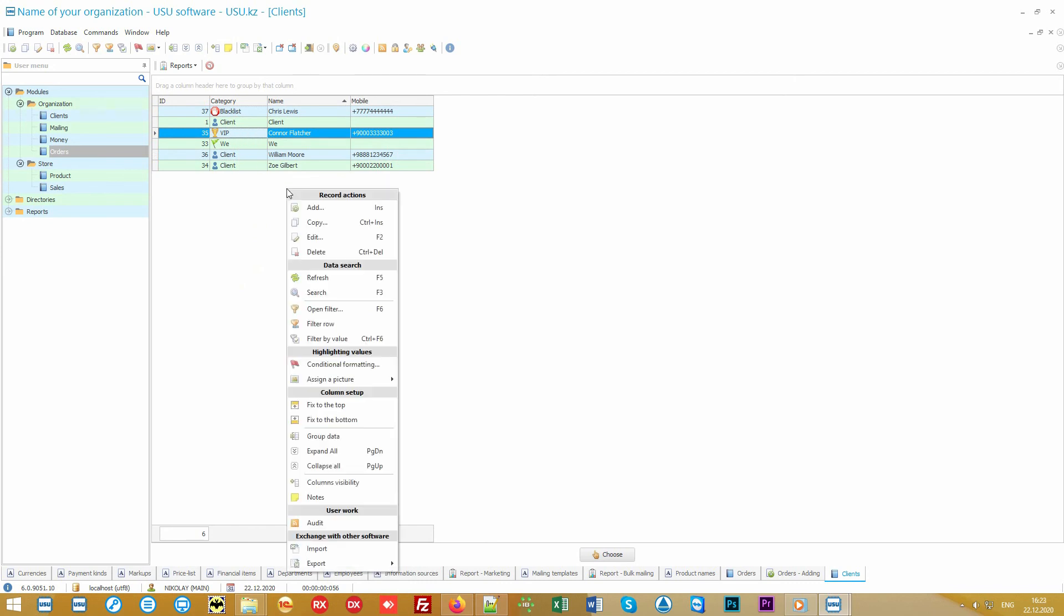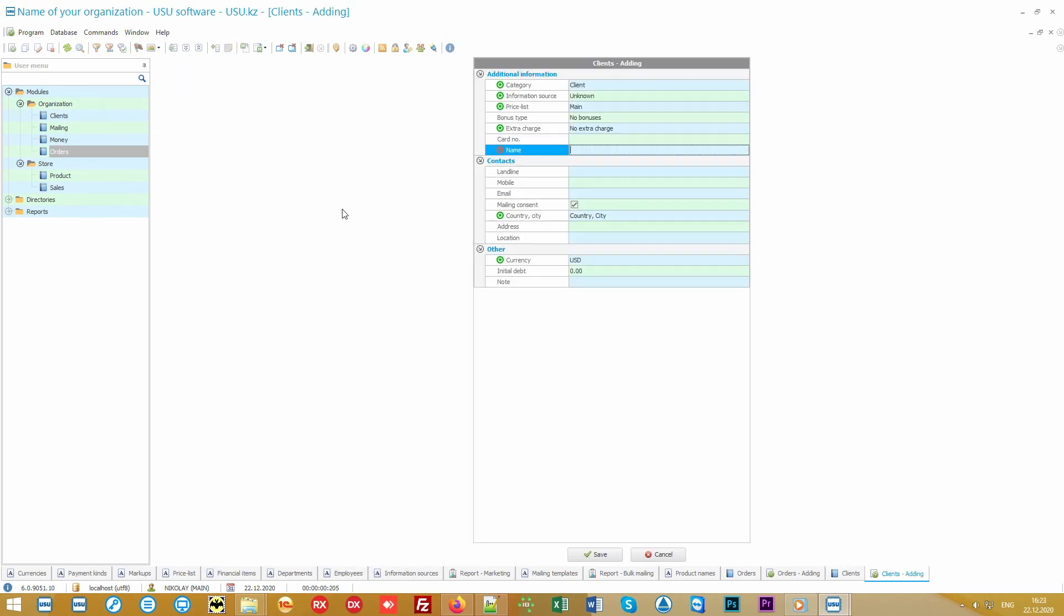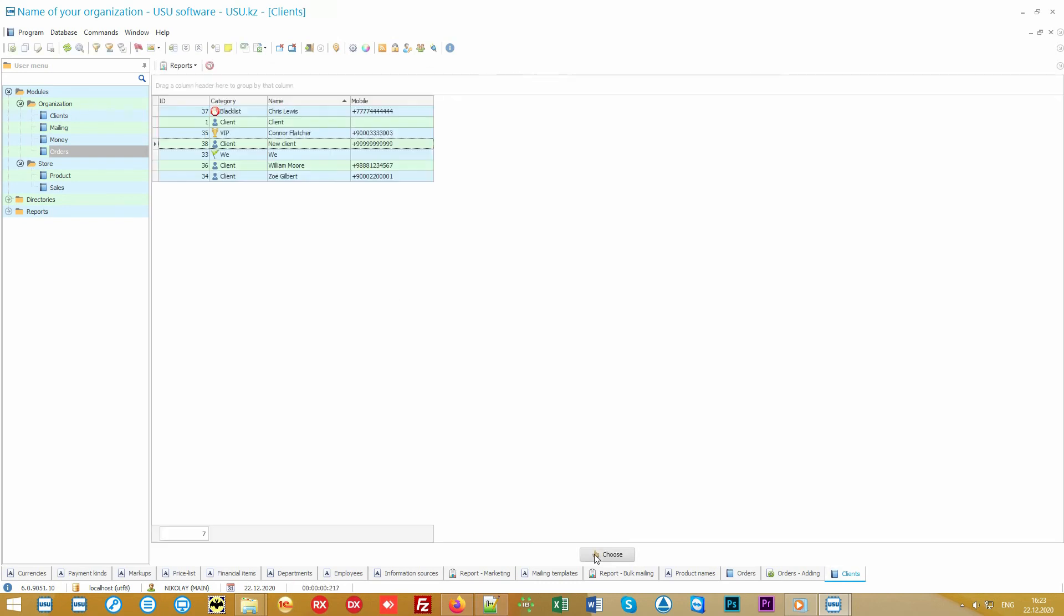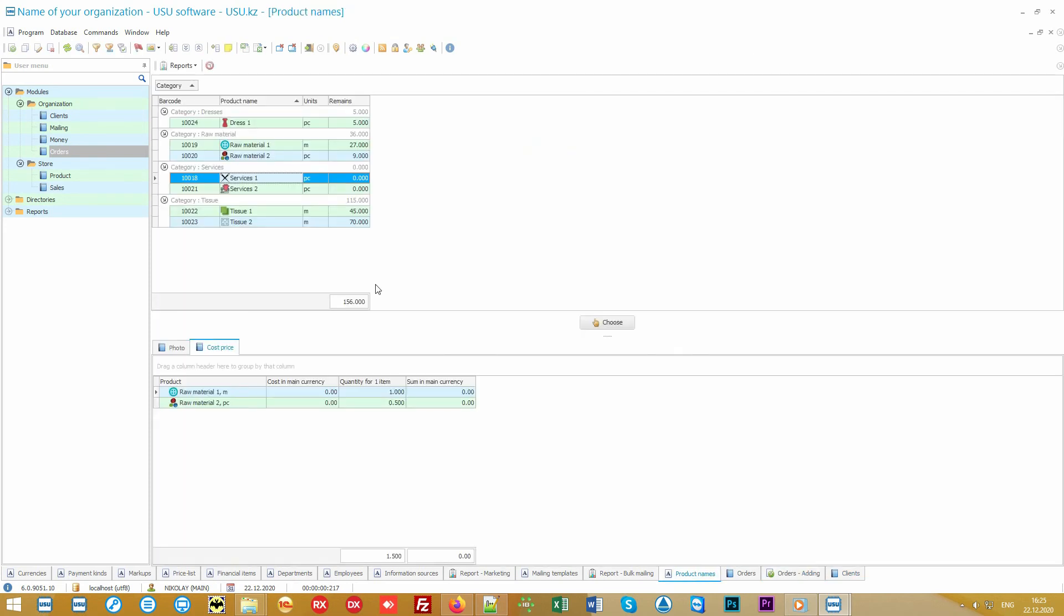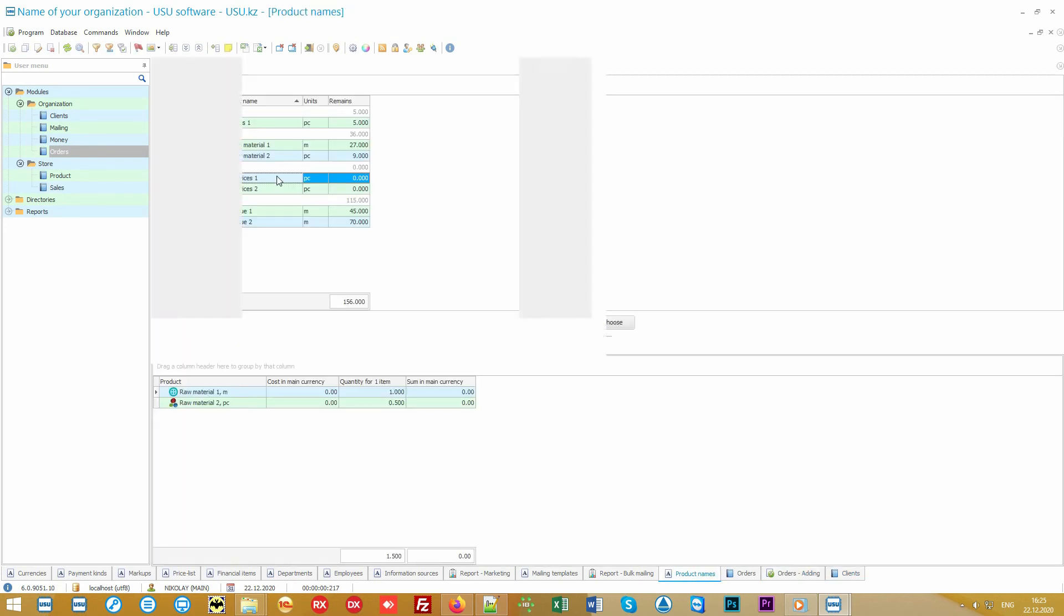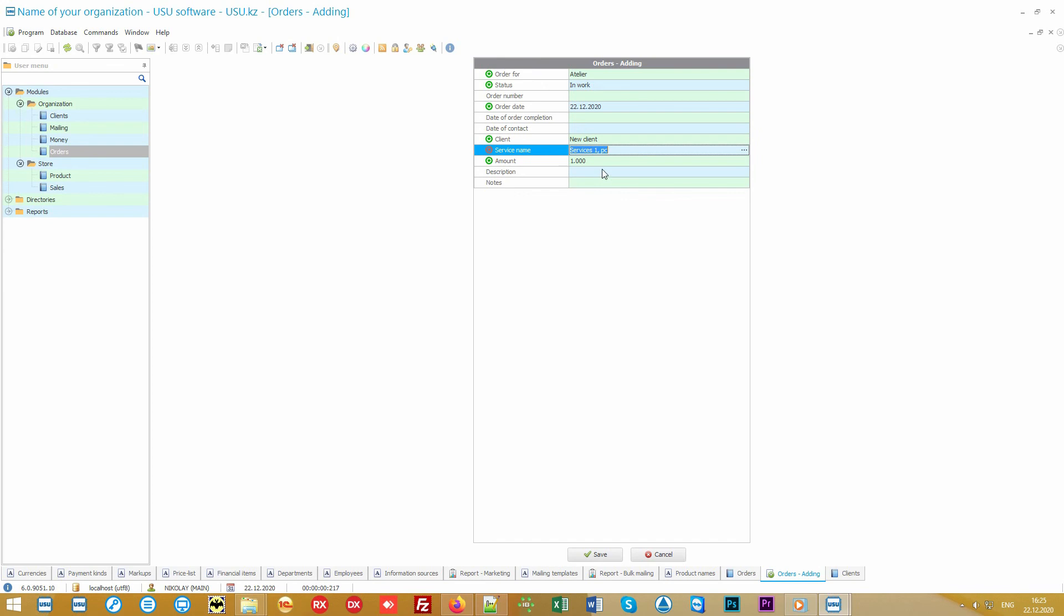And if the client is not found, then you can easily add a new one in a way we already know: right button and the command Add. To ensure high speed of work in our program, you need to fill in basic data: name and phone number. The rest of the fields are filled in optionally. When a client is added, click Select and the client will be substituted in the order.